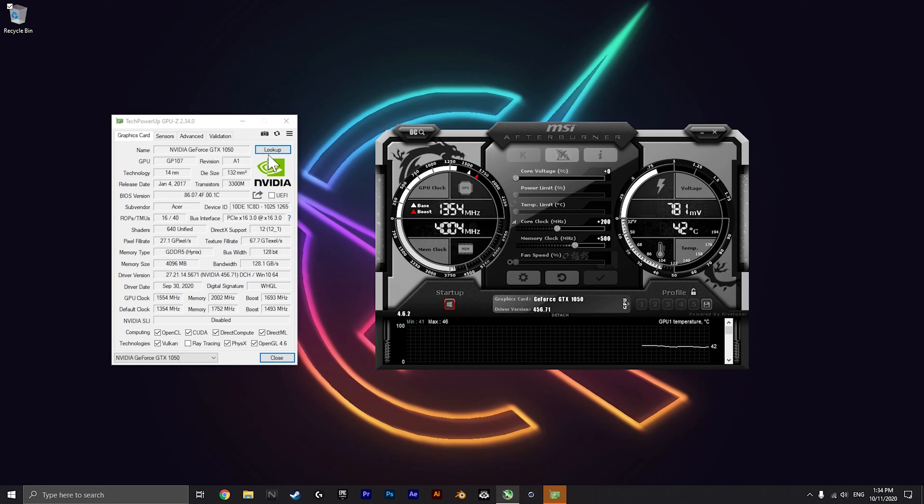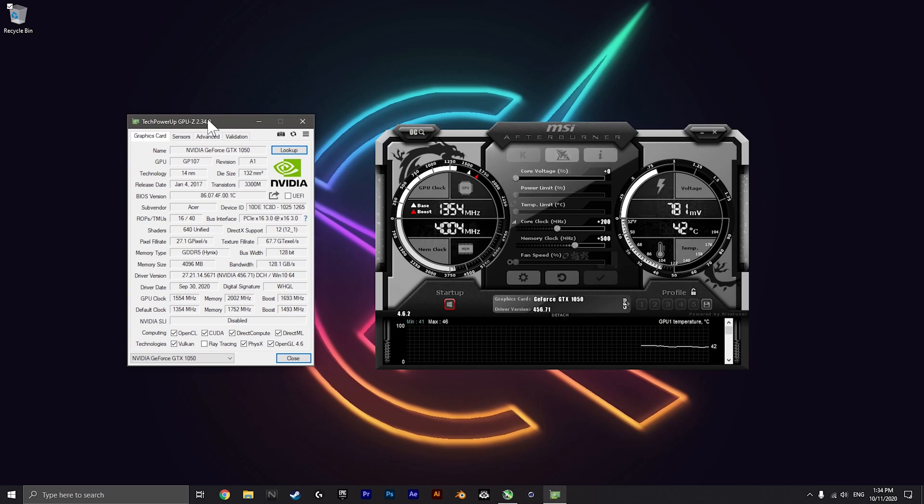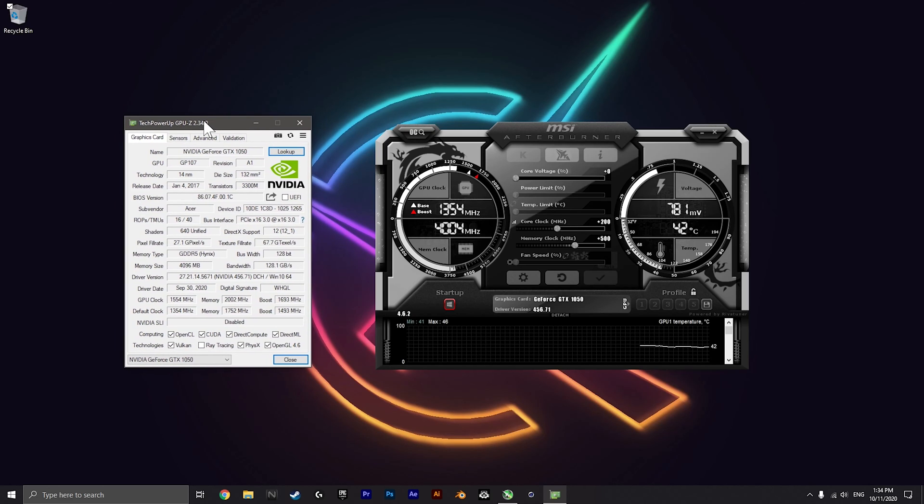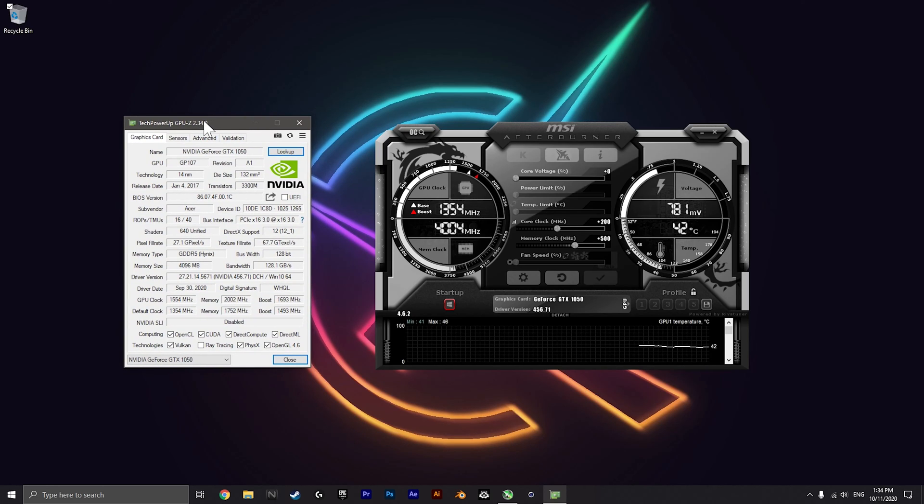The Acer Nitro 5 I have is the one with the GTX 1050 and the A750H.